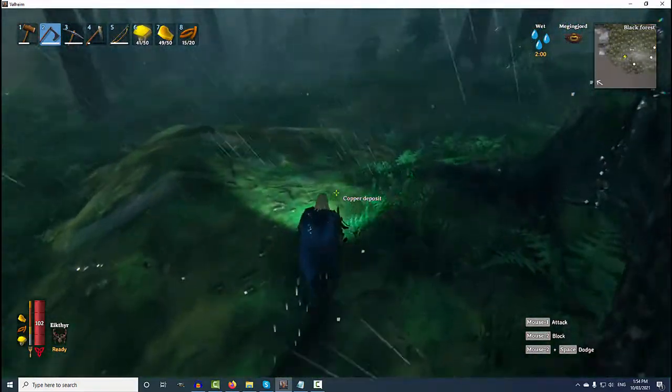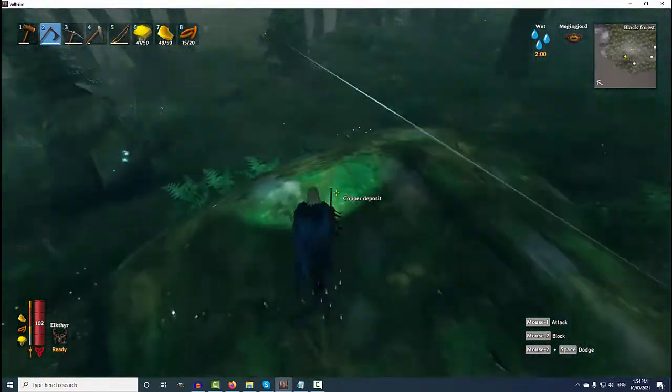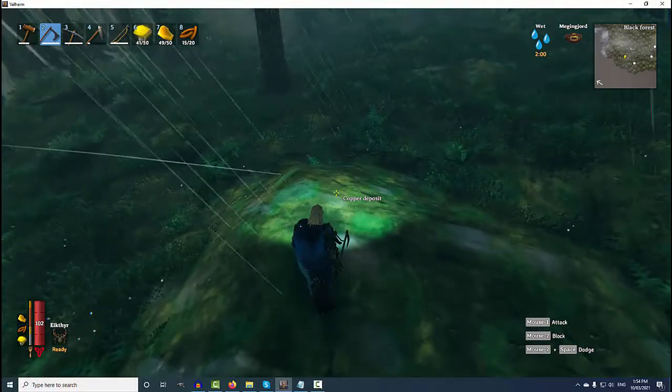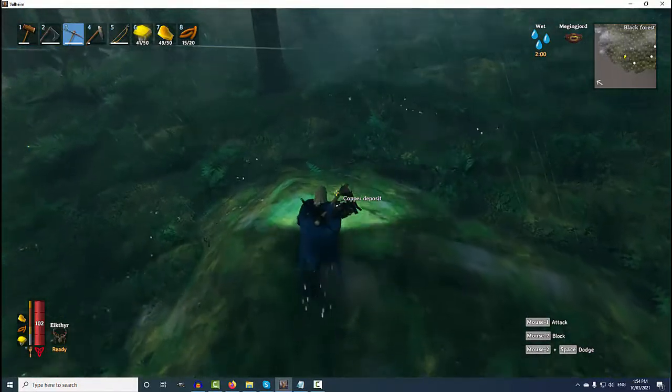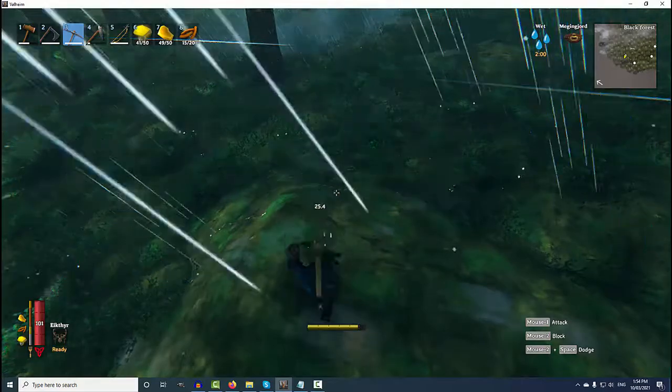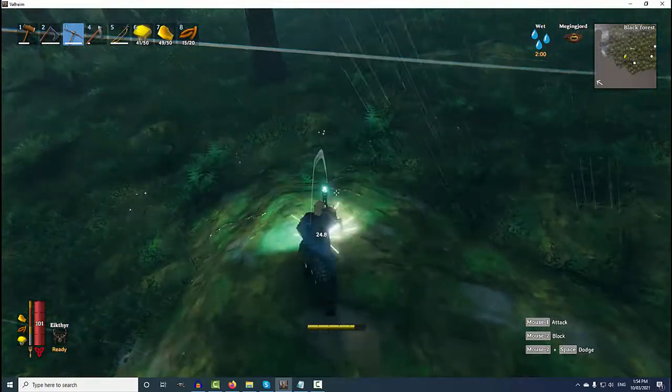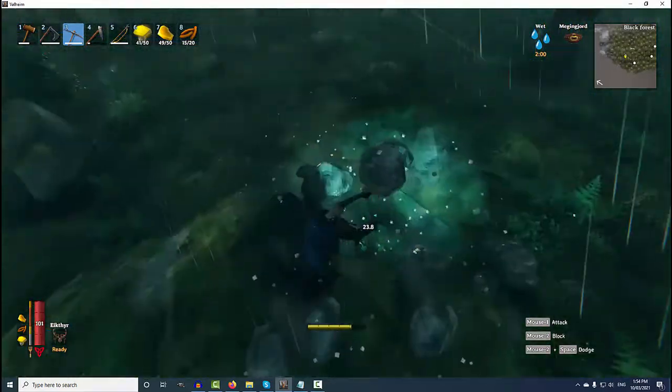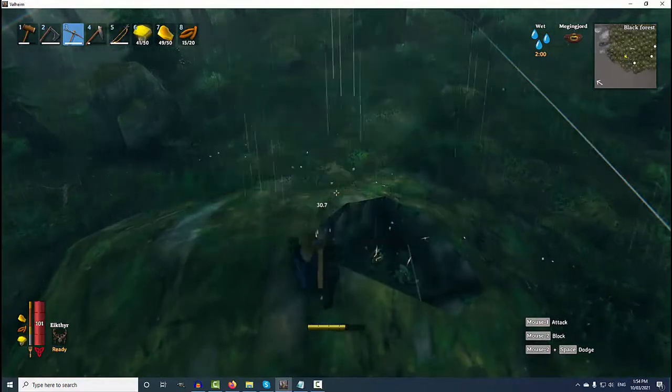Here we are at a standard copper node and I'm going to start to mine this and we're going to take it back to what is a normal position for a copper node.